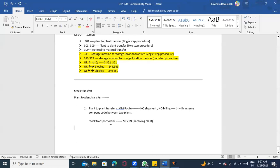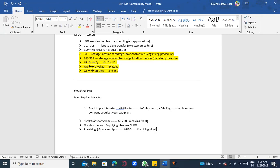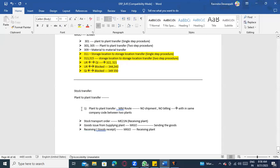So the first step is the purchase order creation. Then after that, we do goods issue from the supplying plant using the MIGO transaction code. Then the receiving plant receives the goods — goods received in the receiving plant. The supplying plant sends the goods. Only these three steps are there in Process 1.